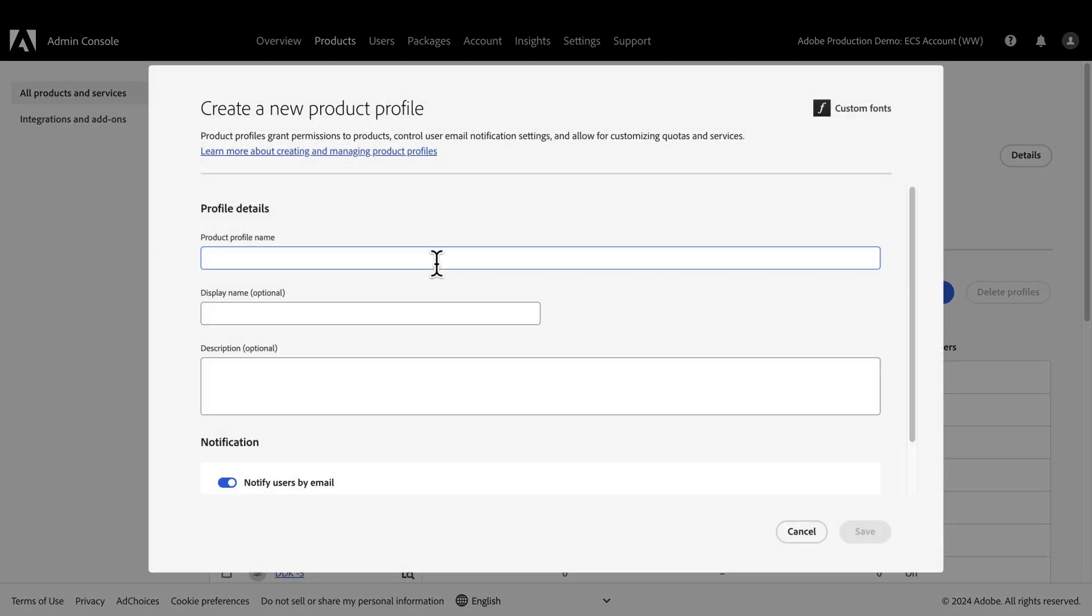Here, we can add a product profile name. Keep in mind that you can assign multiple fonts to a profile, so it might make sense to name the profile after all the fonts that would be used for a brand or product rather than just the name of the font itself.